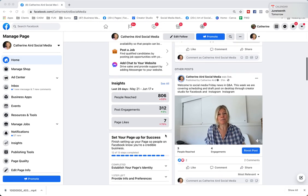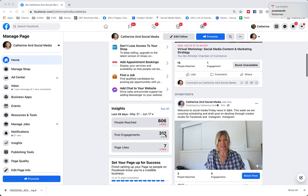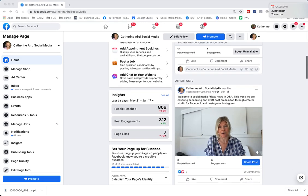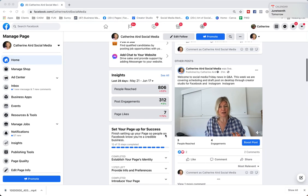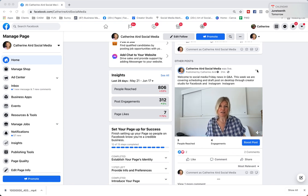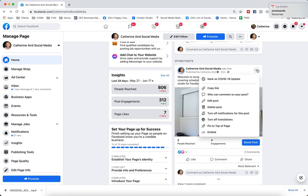To download a Facebook live video, you go to your Facebook business page and locate your live video. If you click the three little dots, you will get some options but not the option to download.